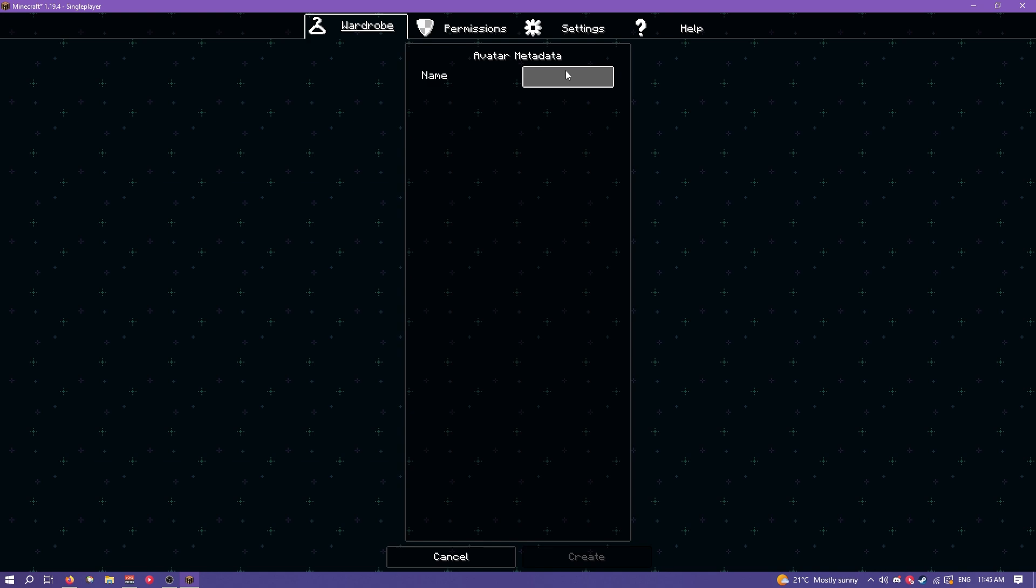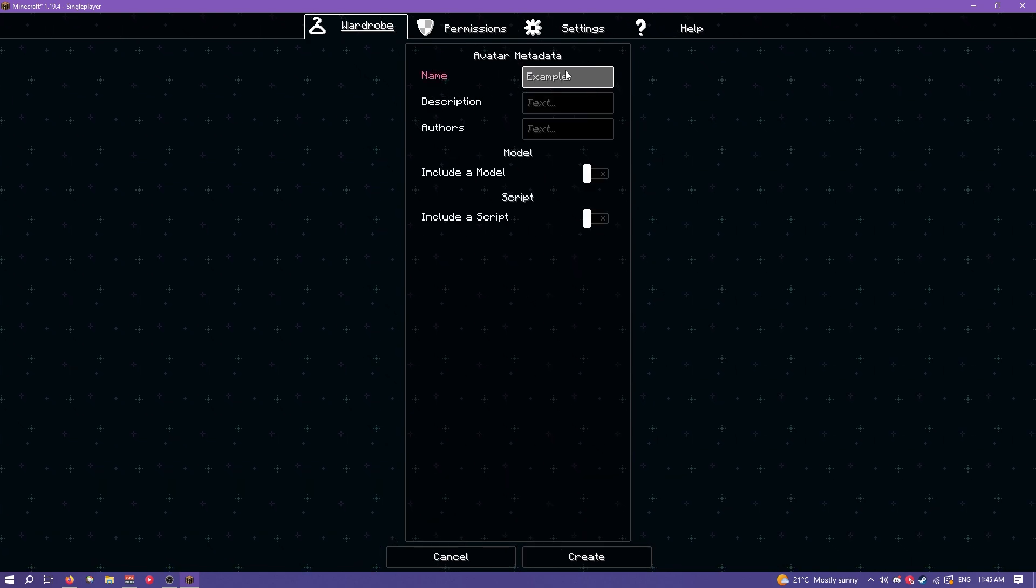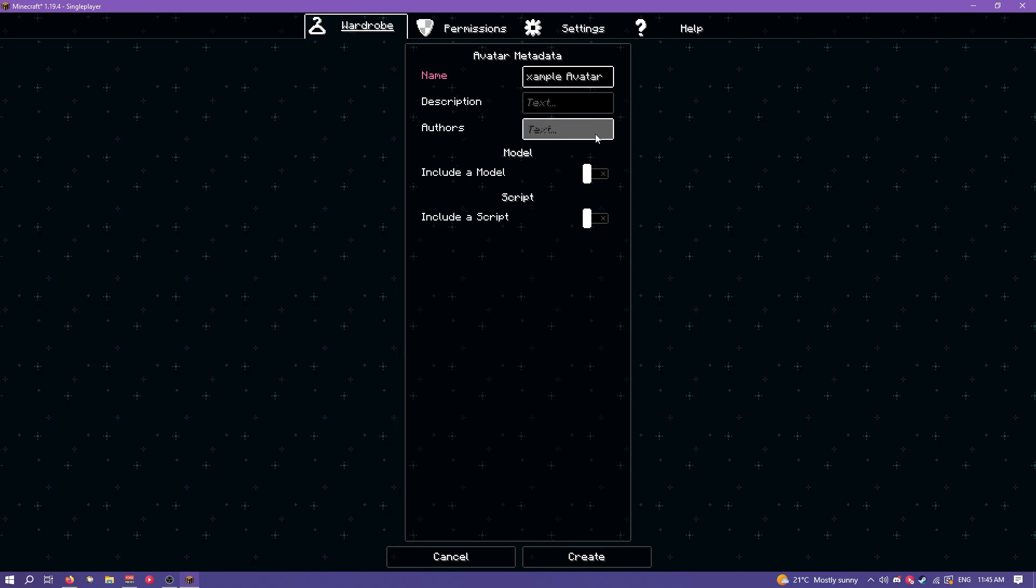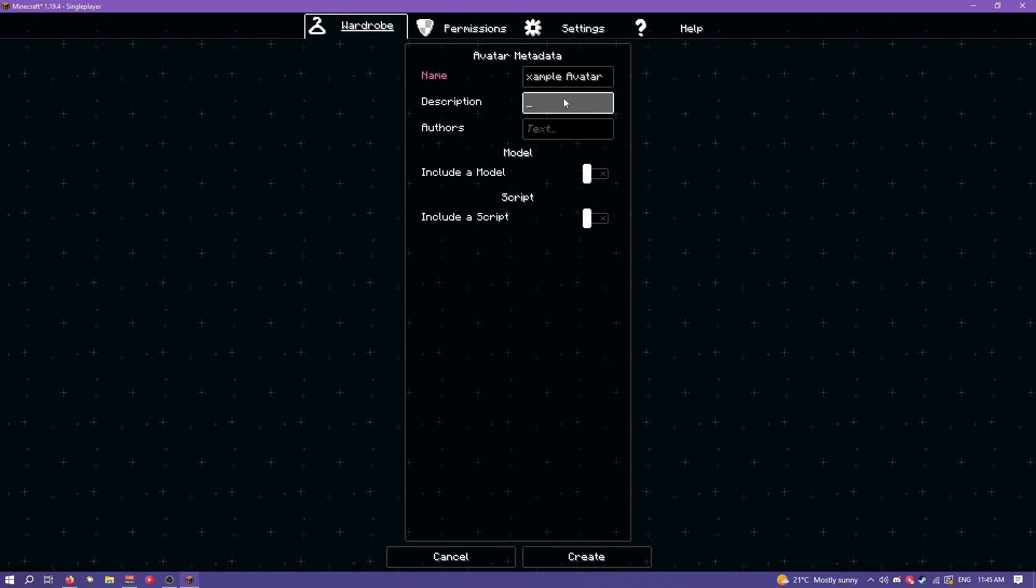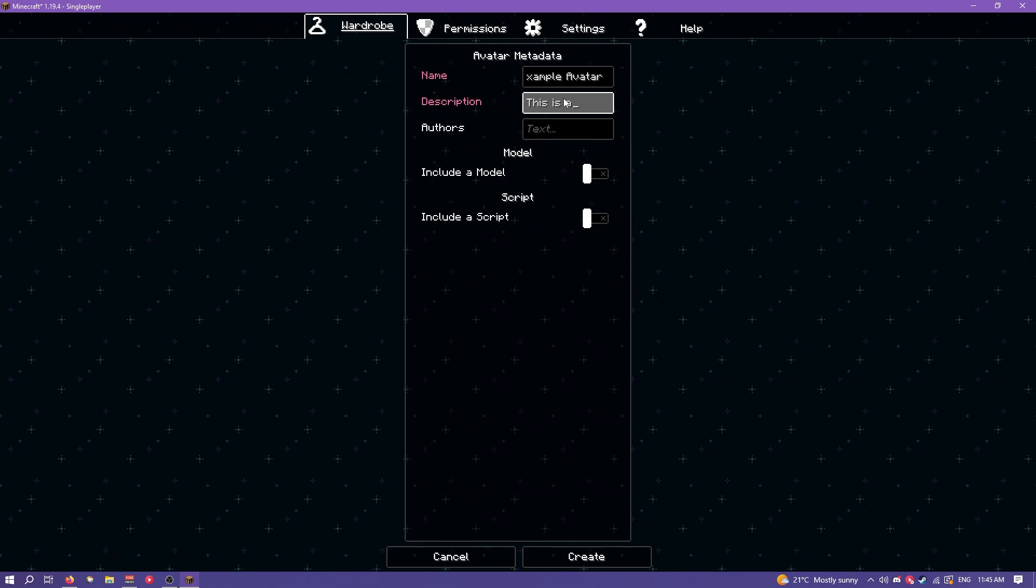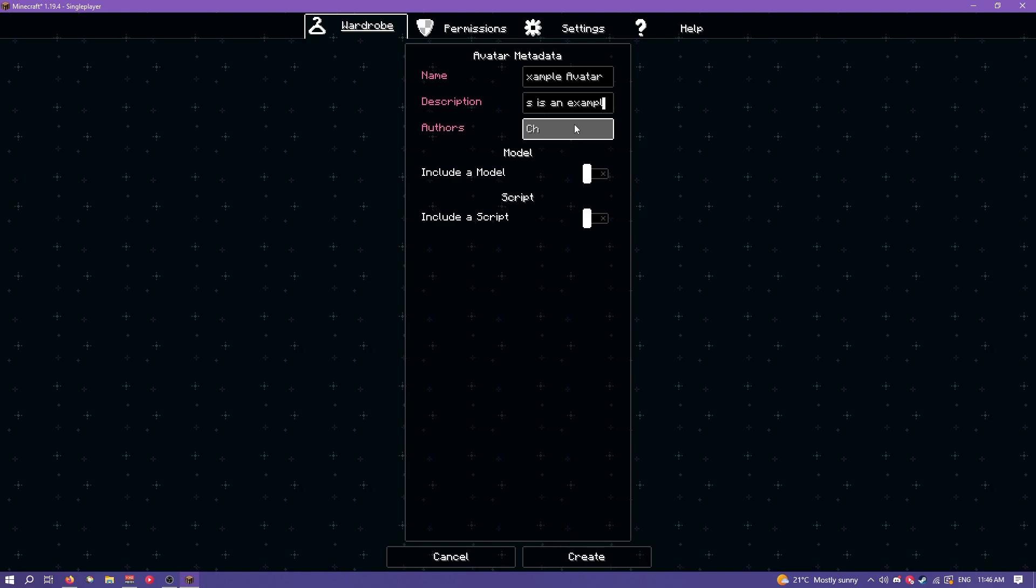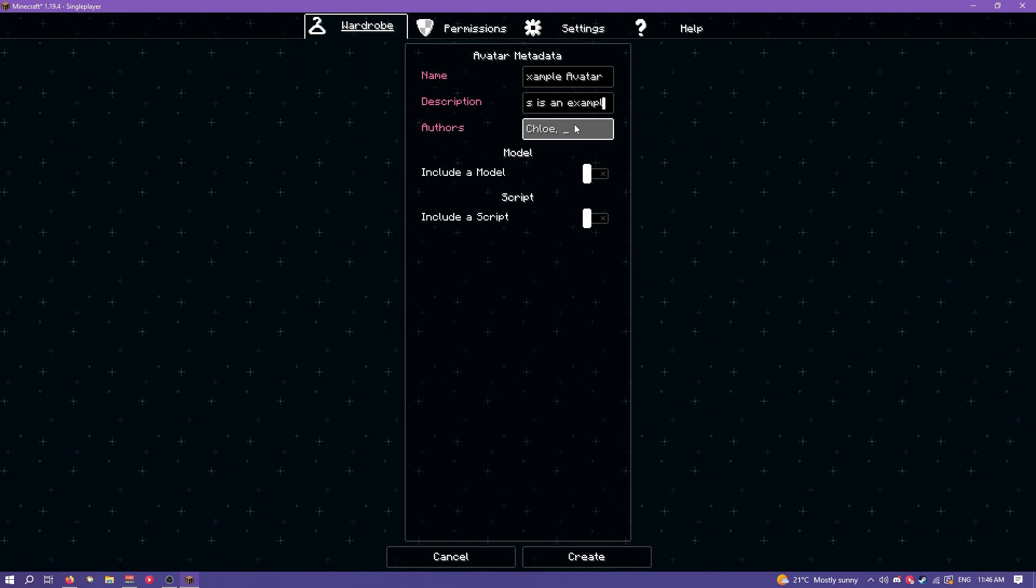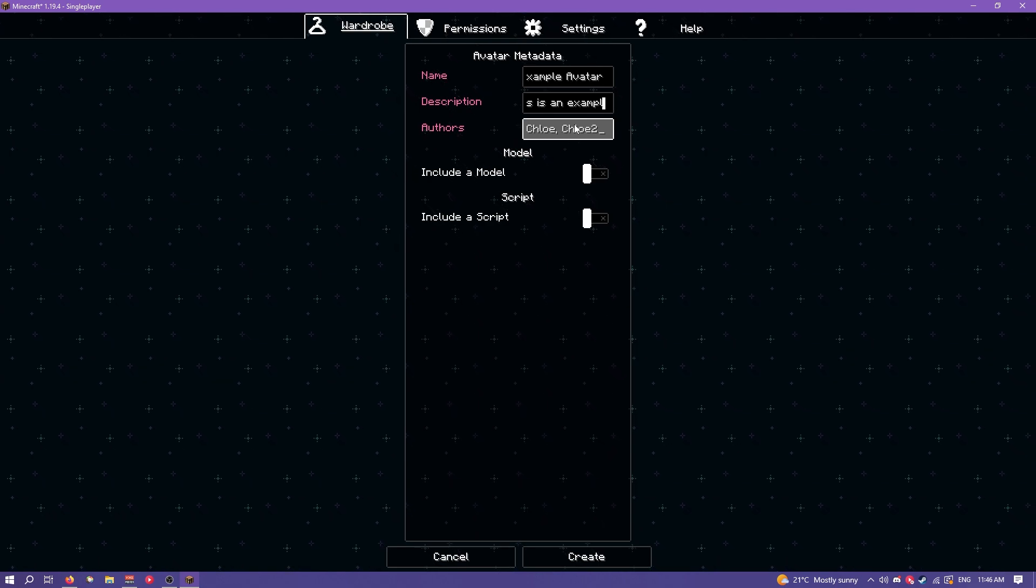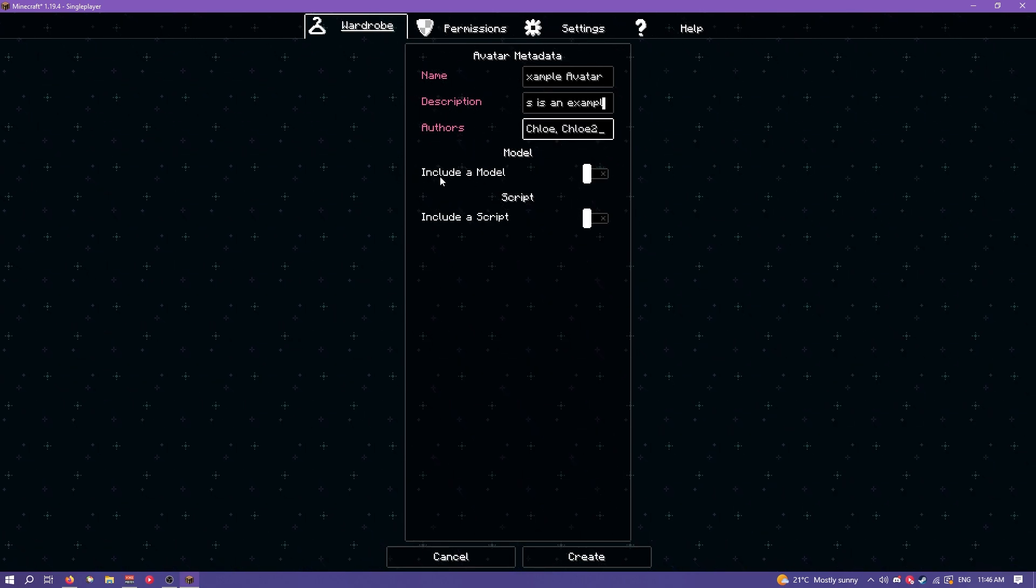Here you can see I can type the name of the avatar. I'm going to call it example avatar. When I type in the name a bunch more fields pop up that I can type in. So I can type the description, I'm just going to type this is an example. Authors, I'm just going to type Chloe. You can actually do a comma and then a space in the authors field to add multiple authors. So I could then type like Chloe too and then there's multiple authors.